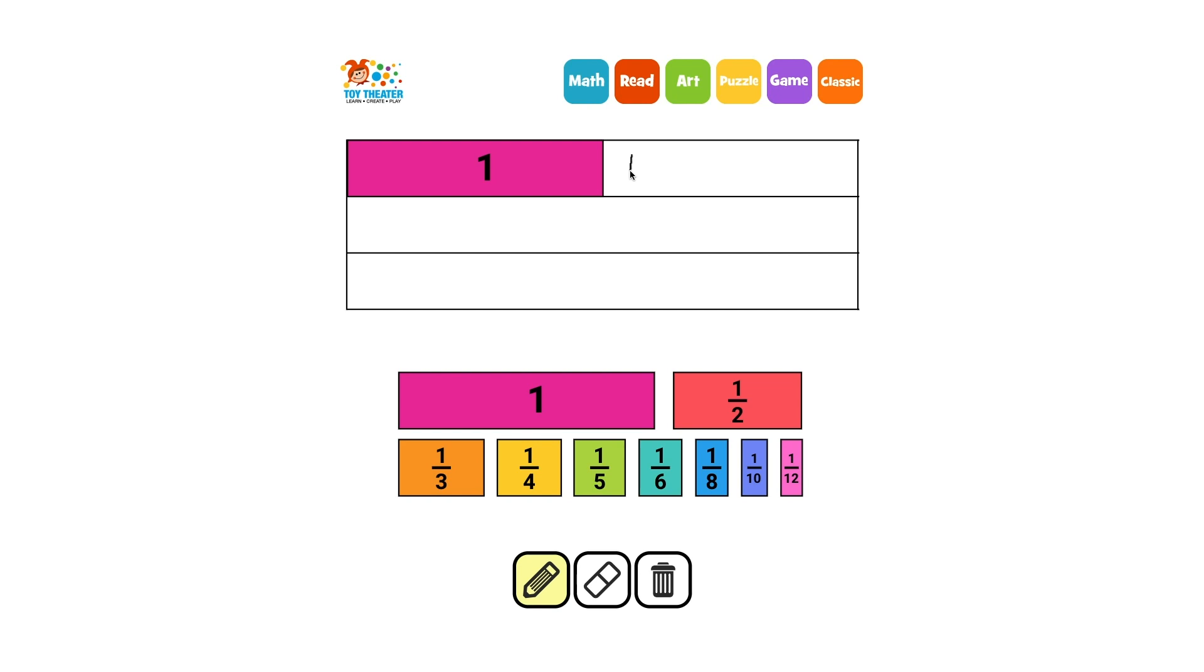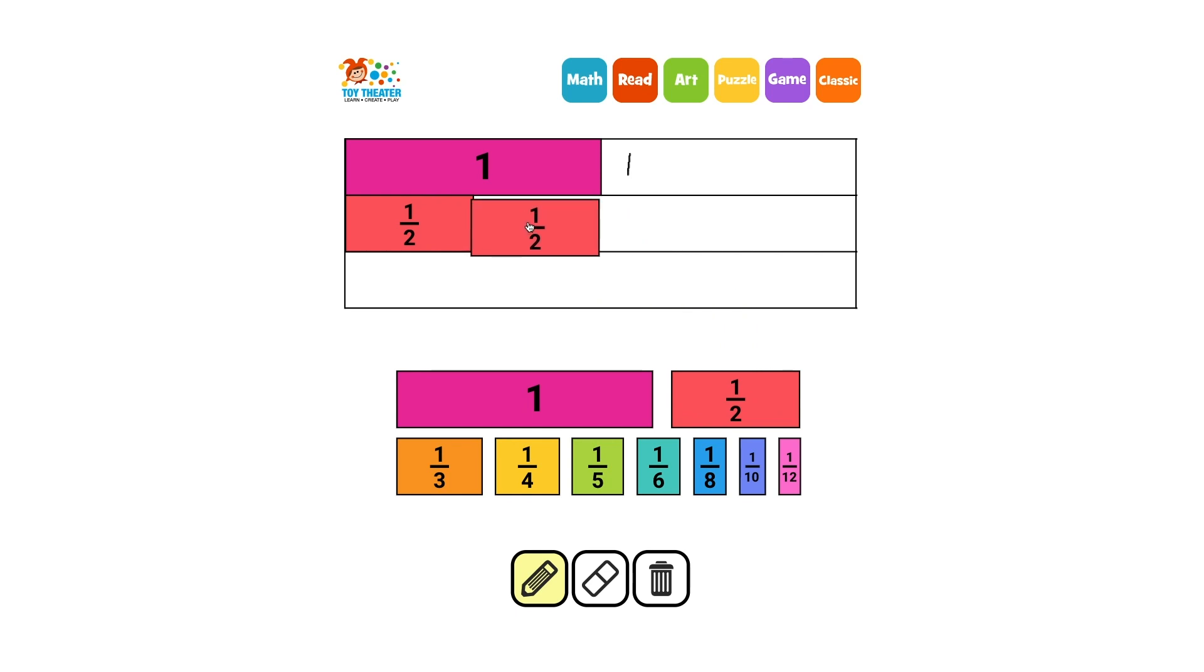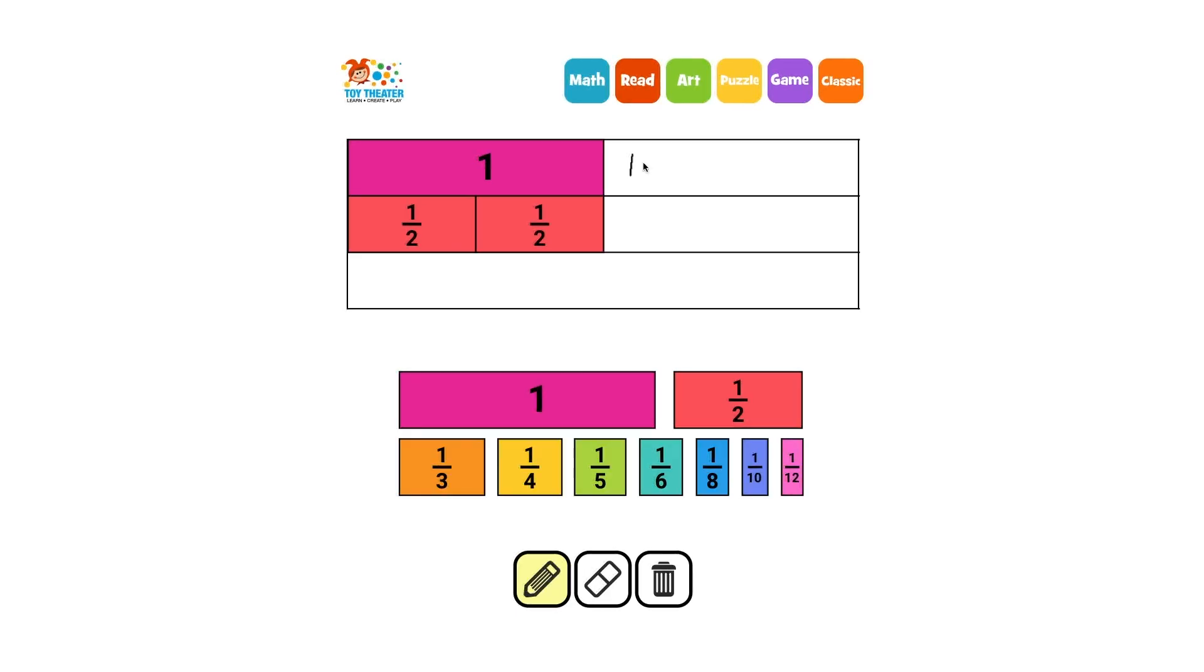The other colored rectangles all represent fractions of this whole. The red rectangle is one half of the whole, so two of them are equal to the whole. We can write this as the fraction 2 halves.